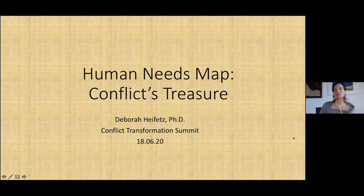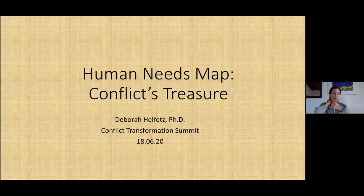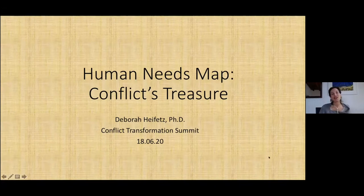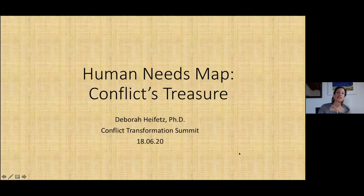So the Human Needs Map — why do I call it a treasure? Because there are so many stories and so much to be discovered within this journey of needs unfolding.